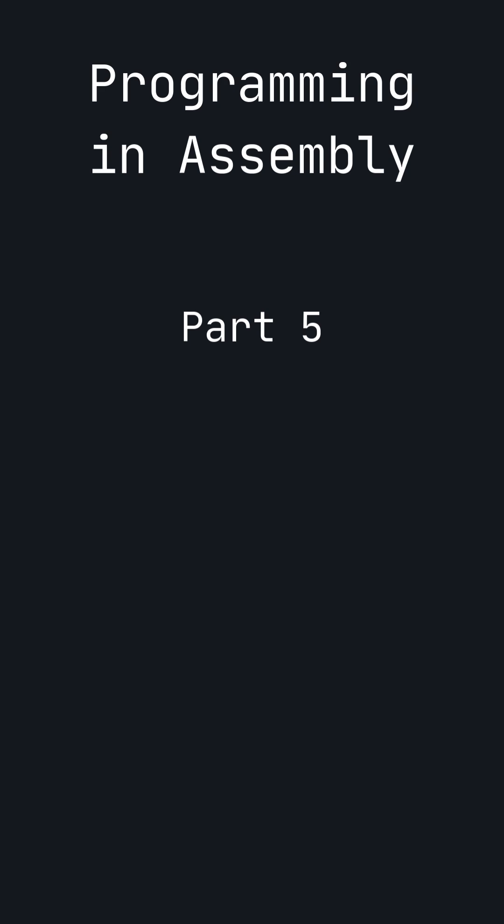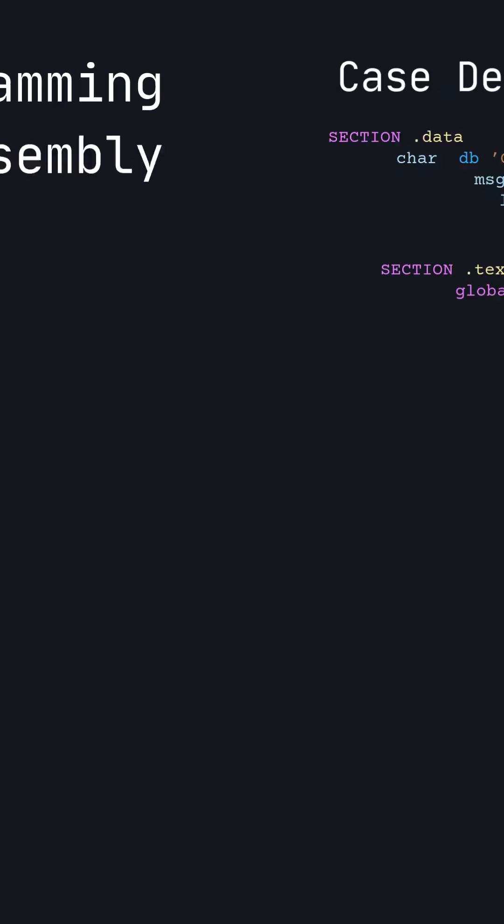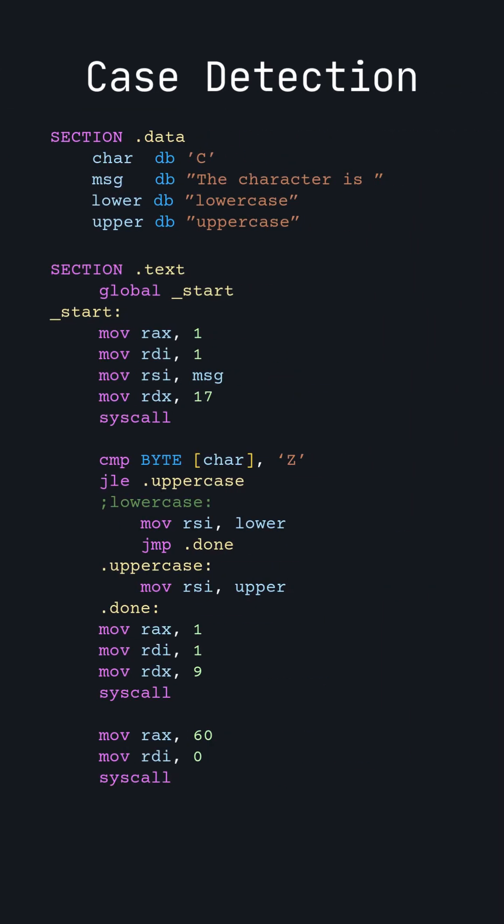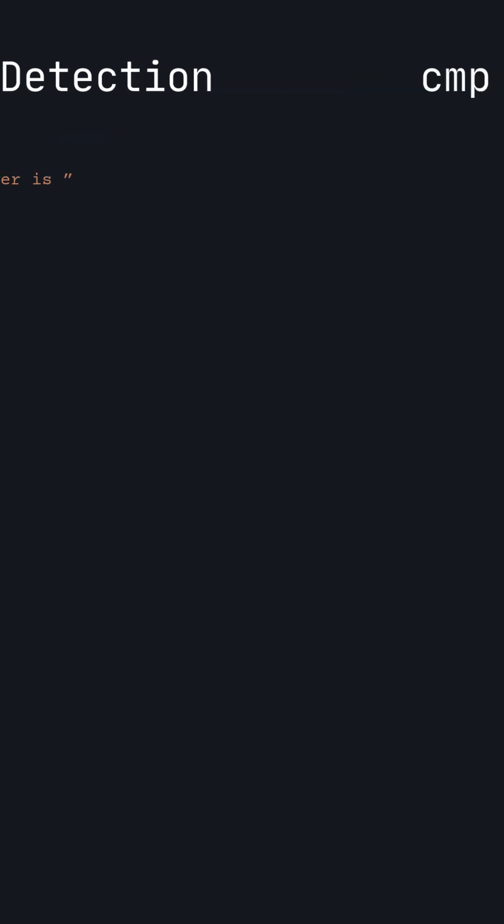Now, let's see how we can make dynamic programs using conditional jumping. By the end of this, we will have a program that differentiates between lowercase and uppercase characters, but first, let me explain the compare command.